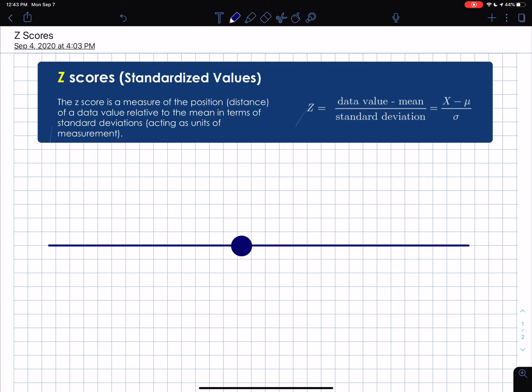Welcome to my lecture on introducing z-scores. Here I'm going to demonstrate what a z-score is, how it's calculated, and what it actually tells you in terms of information.